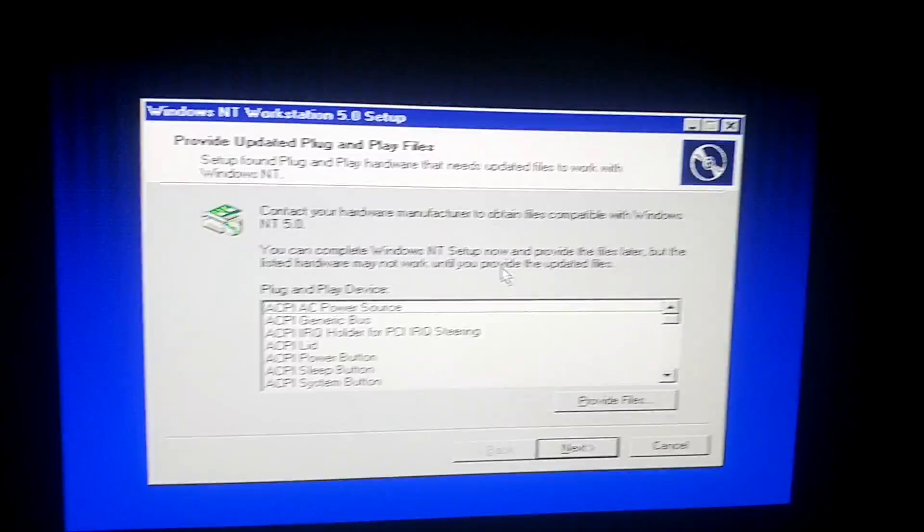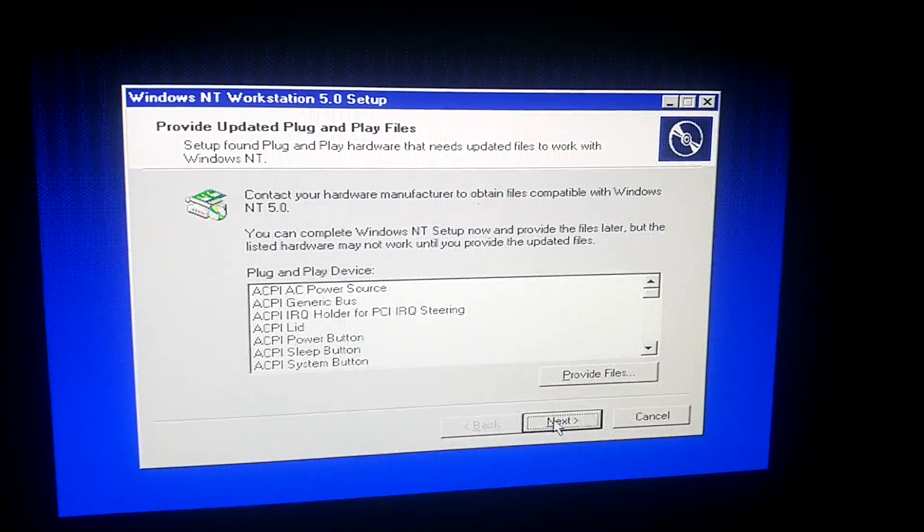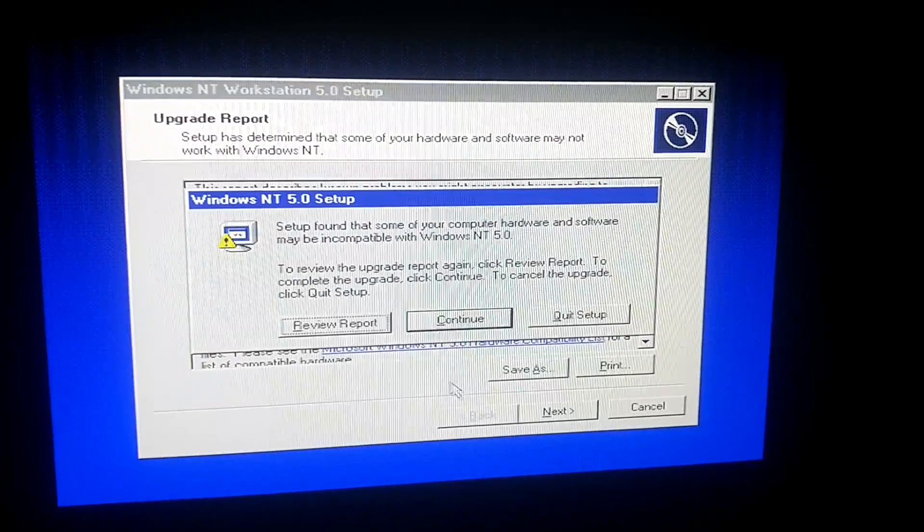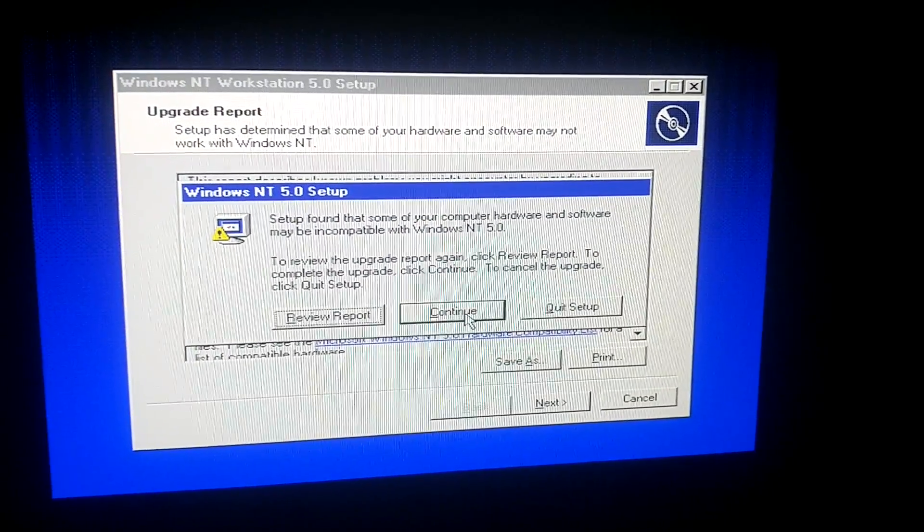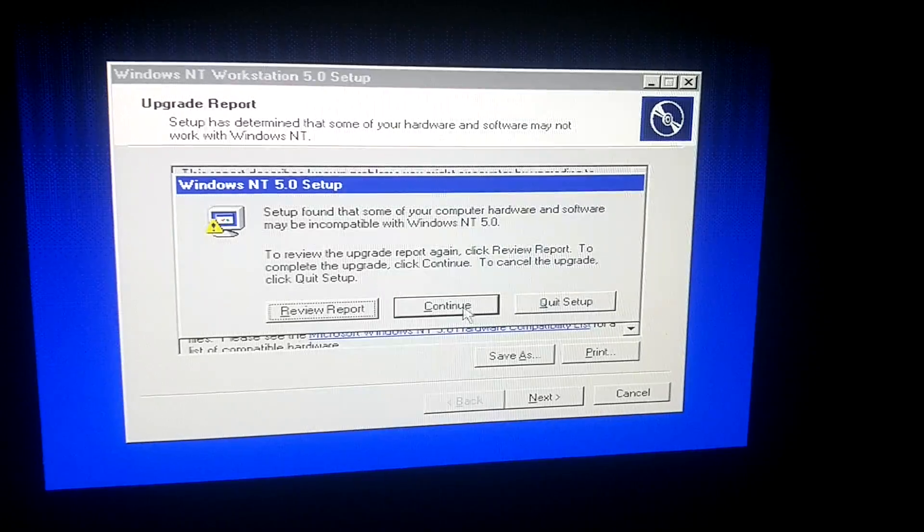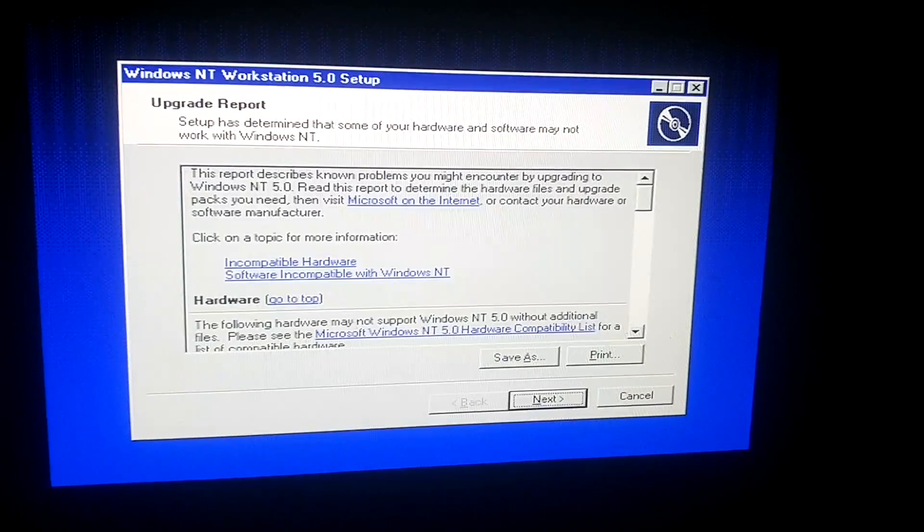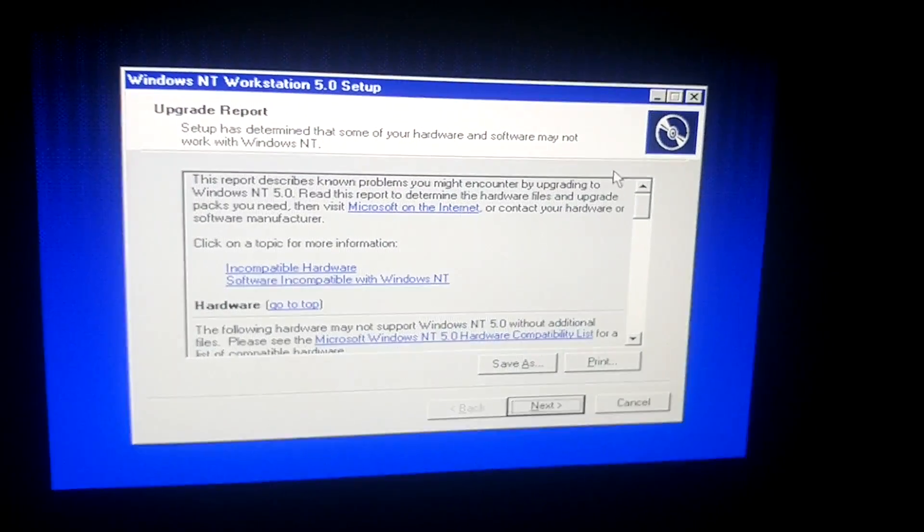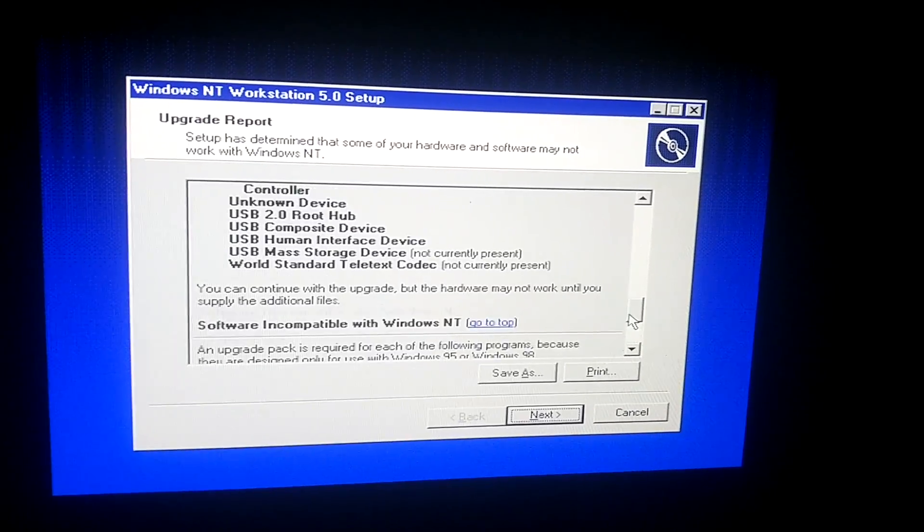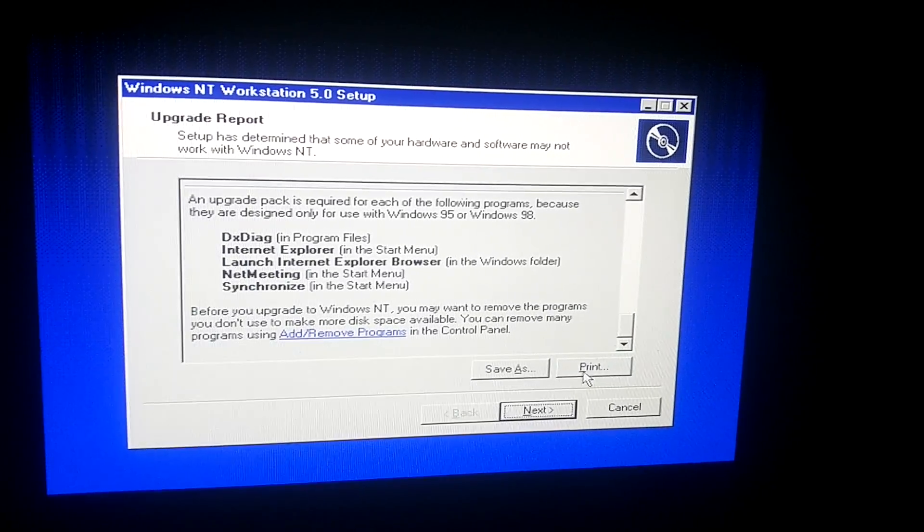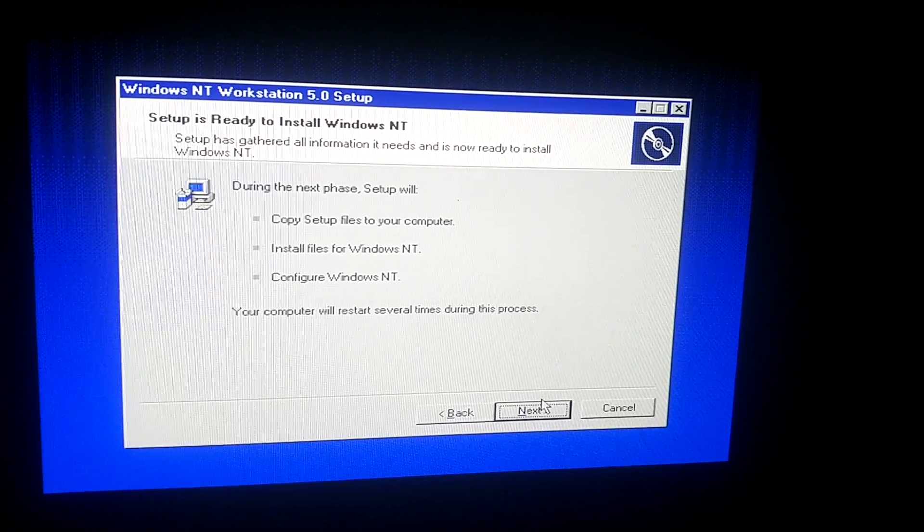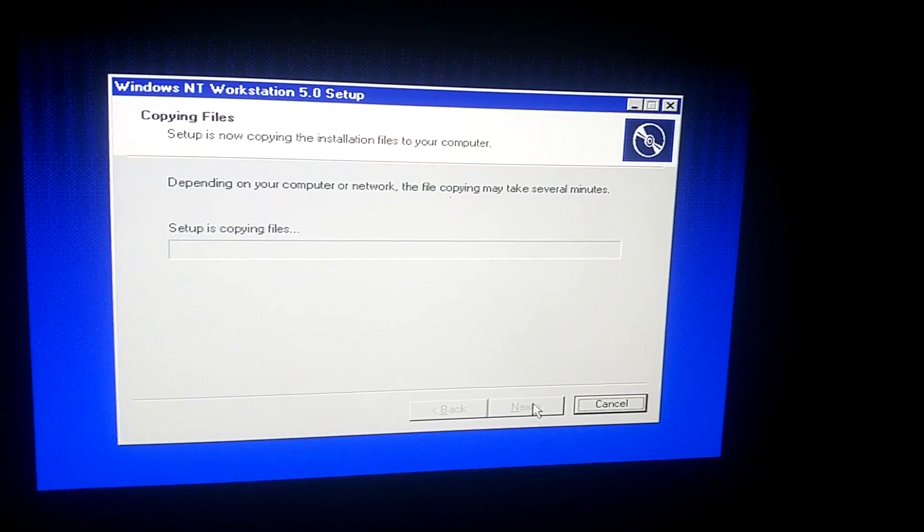Okay, so now it came up with this. Provide updated plug and play files. So we're just going to hit next. And then we're going to hit next to bypass the upgrade report. Let's just review hardware. I don't know if there's anything that's incompatible. All these things, but that's okay. So let's just go ahead and hit next.